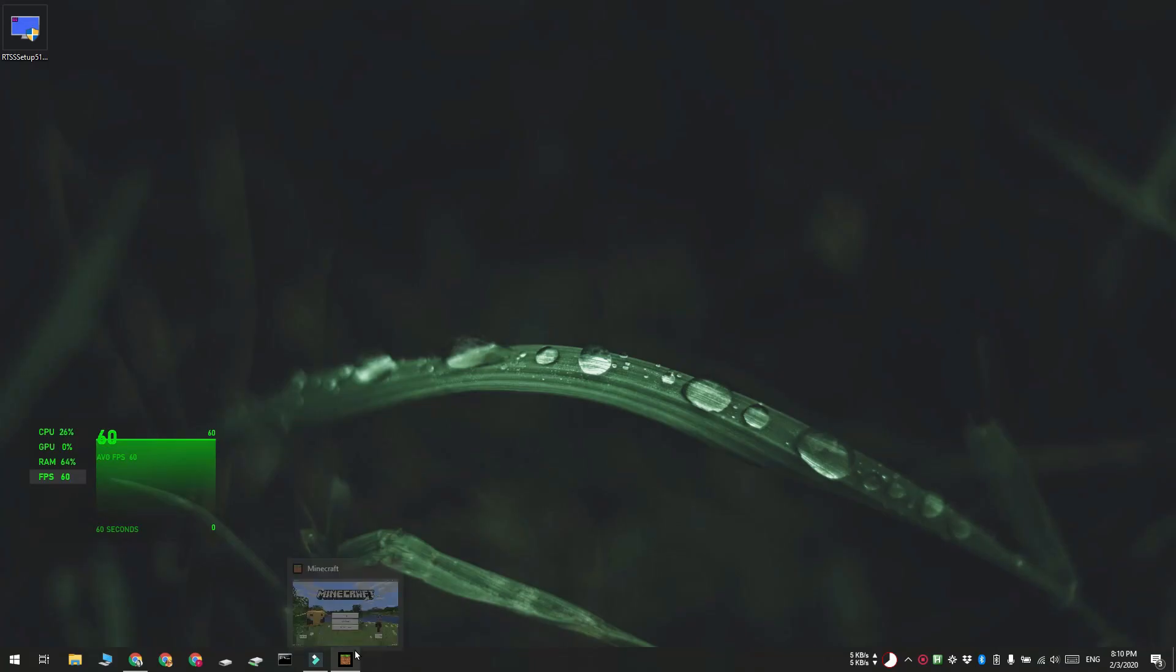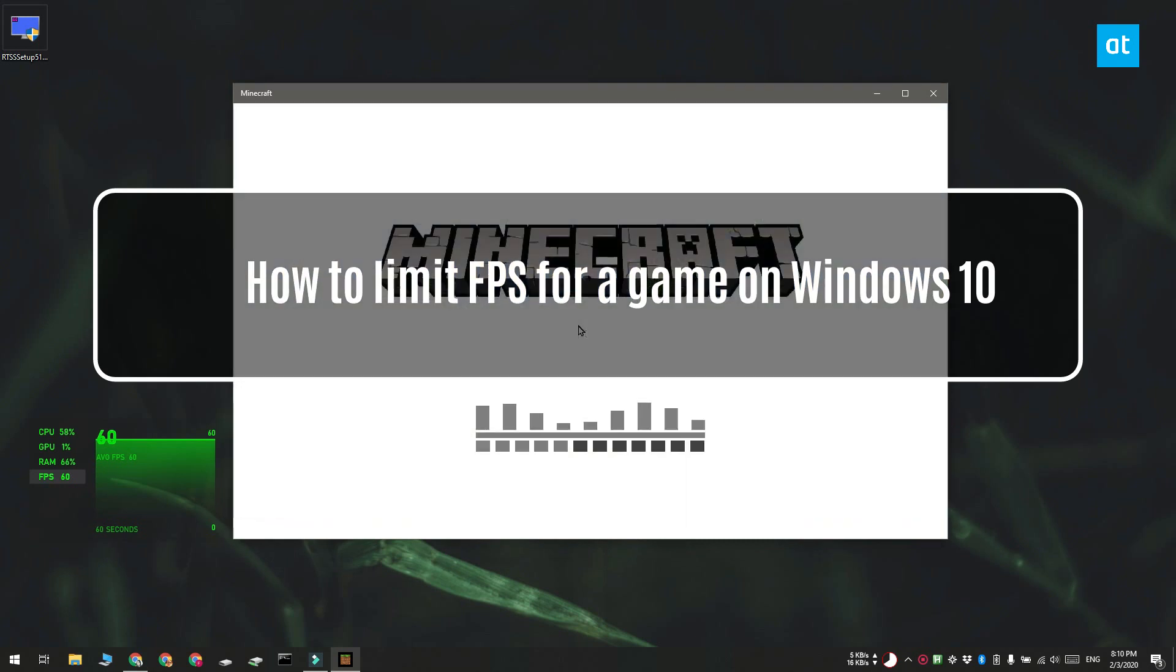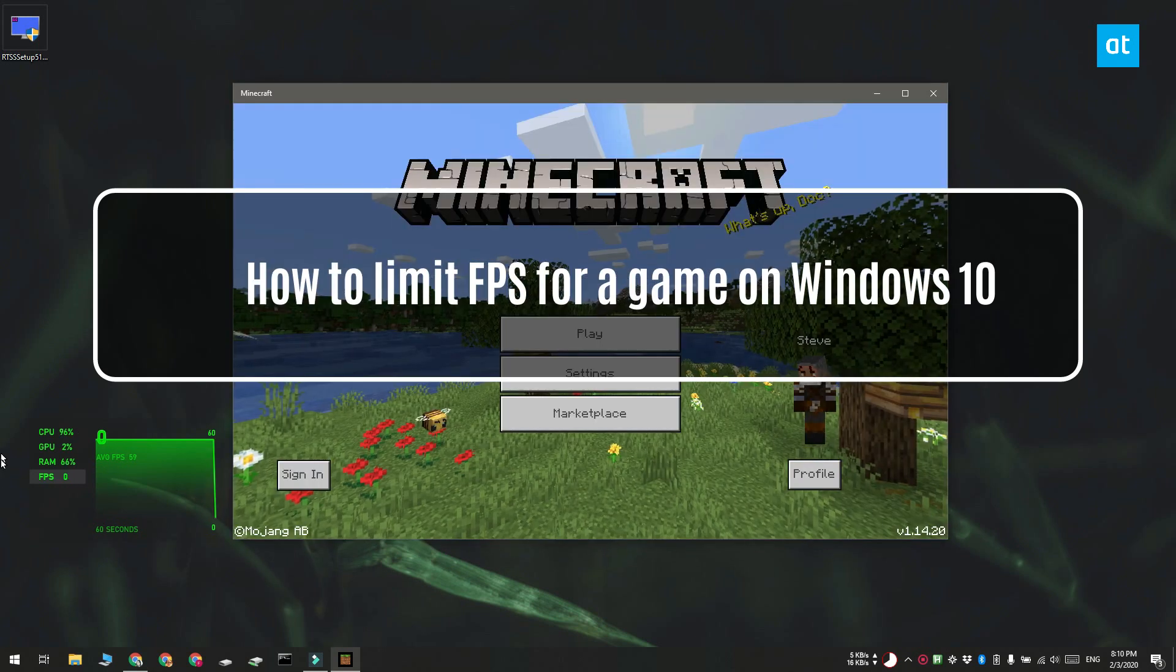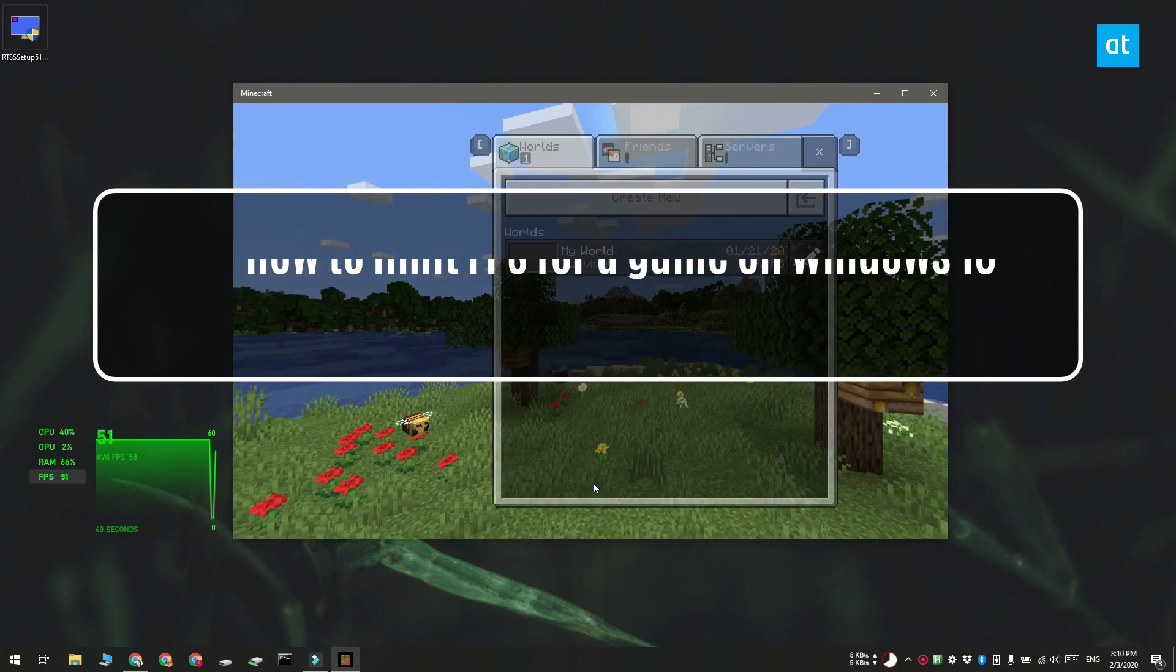Hi everyone, Bhatma here from Addictive Tips and I'm going to show you how you can limit the FPS for a game on Windows 10.